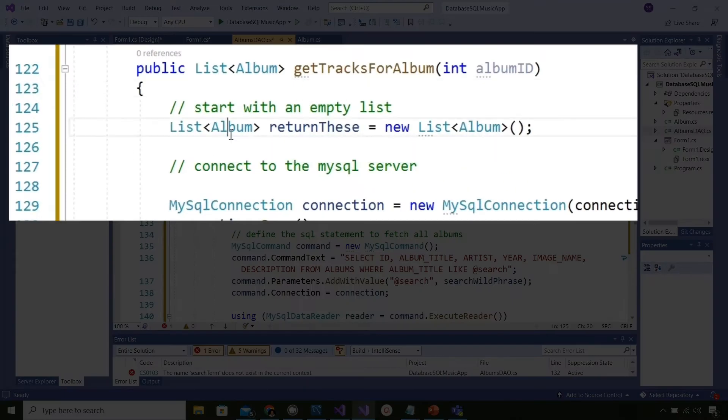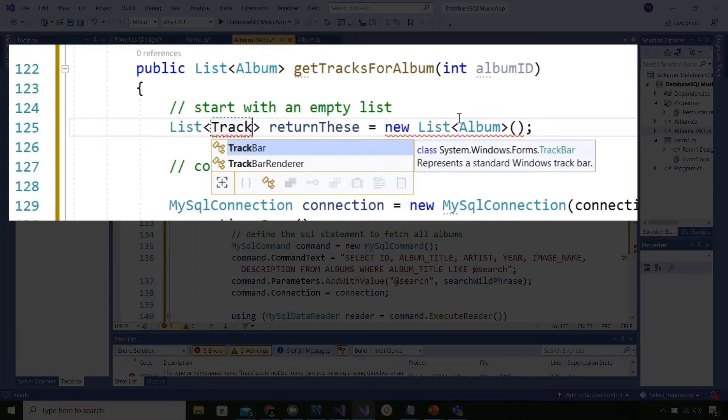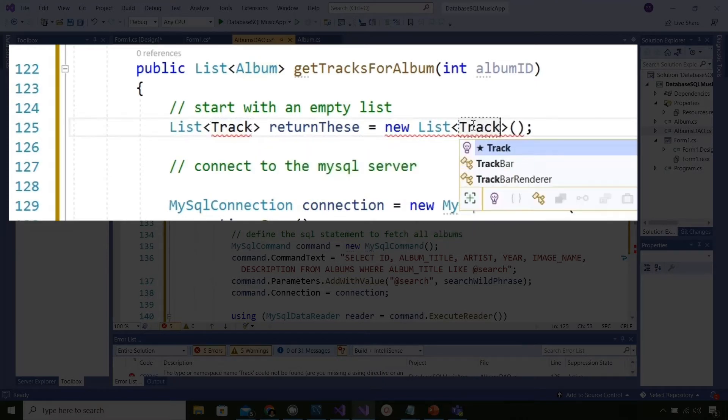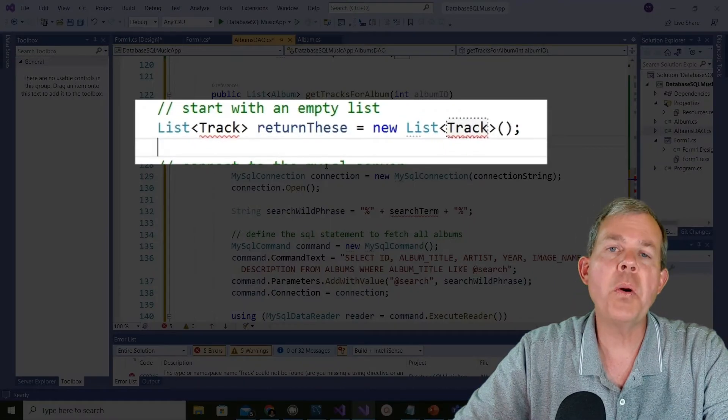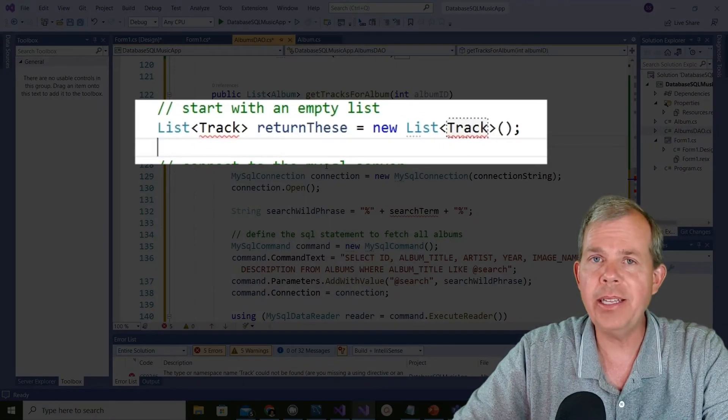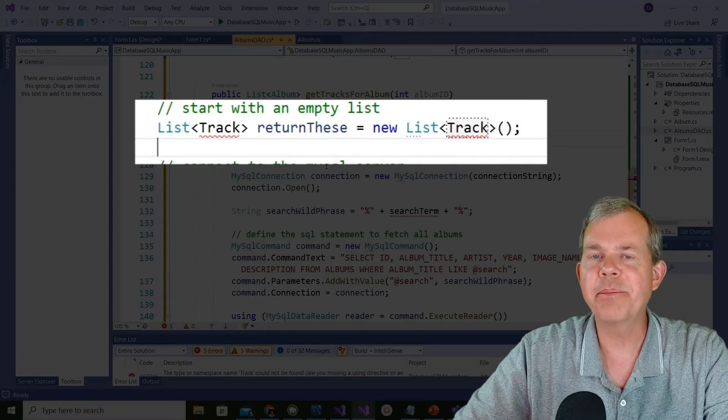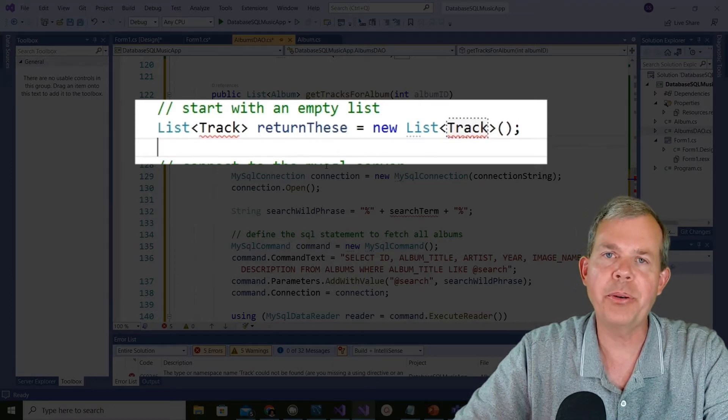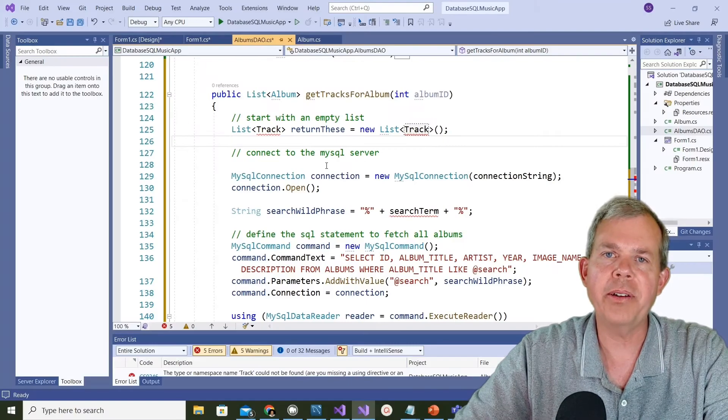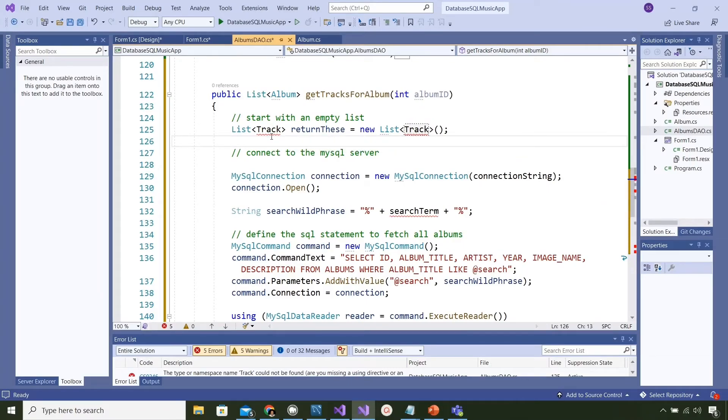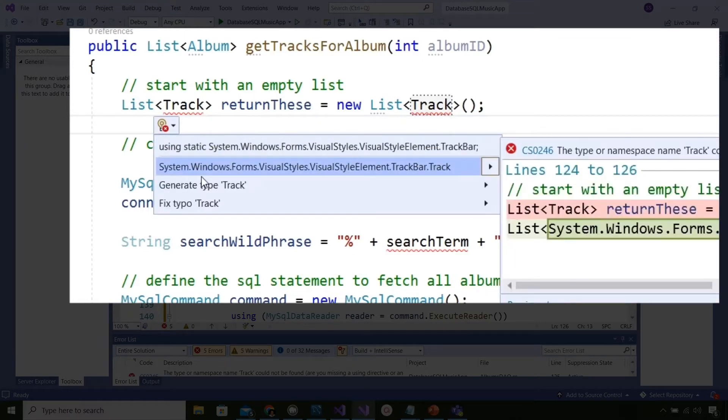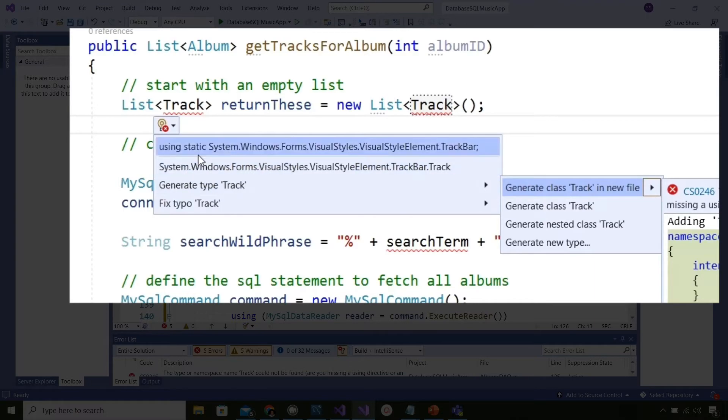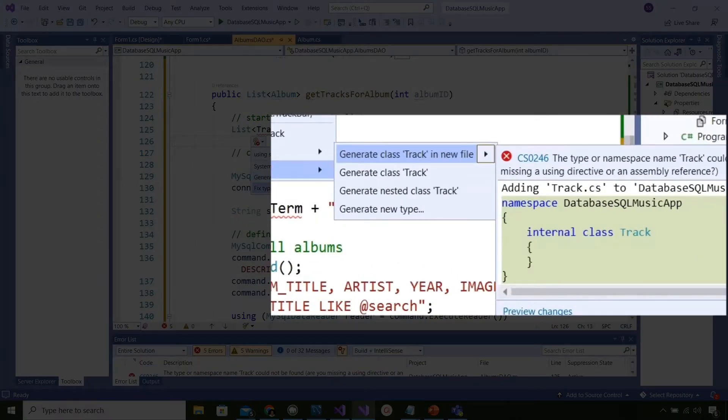The first change we're going to make is we're going to return a list of tracks instead of a list of albums. I replace the word album with track and you can see that the computer doesn't know what a track is yet. We haven't defined that. We've just made a database full of tracks but we haven't given our object to our application. Let's make one. I'm going to hover over track and it shows potential items and says here generate track. It asks where would you like to put that? I'm going to select the first item which is in a new file.